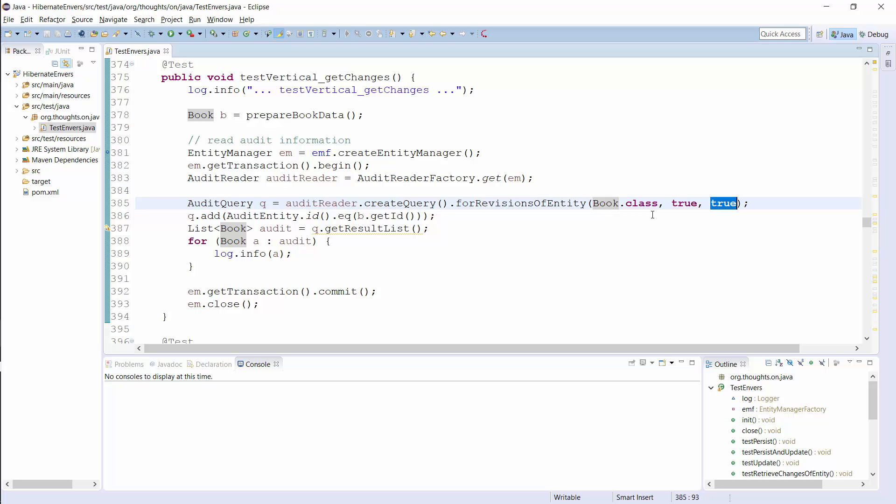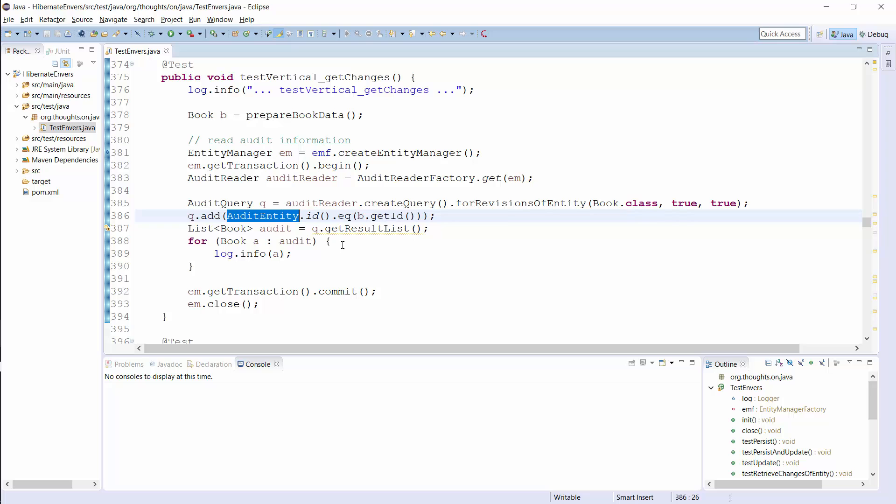I only want to retrieve all versions of one specific book entity. I therefore add an expression that limits the query result to all revisions that affected the book entity with the given id. As you can see, you can use the audit entity class to reference the audited entity in an expression. It provides you dedicated methods to reference the id, revision number, and revision type attributes. And you can use the property method to reference all other attributes in a generic way.